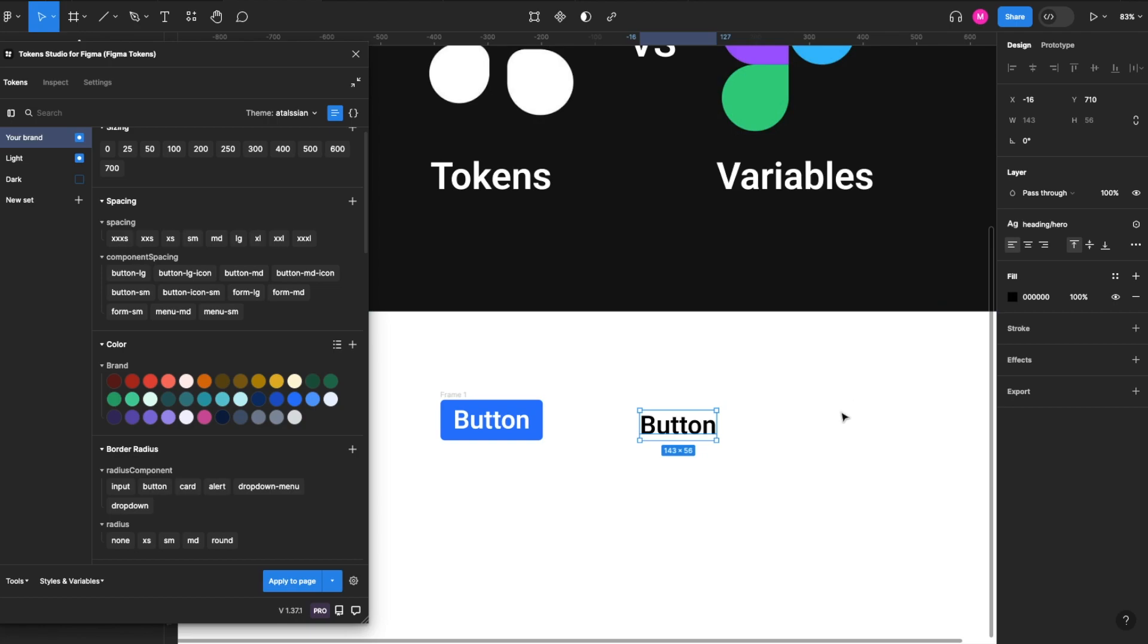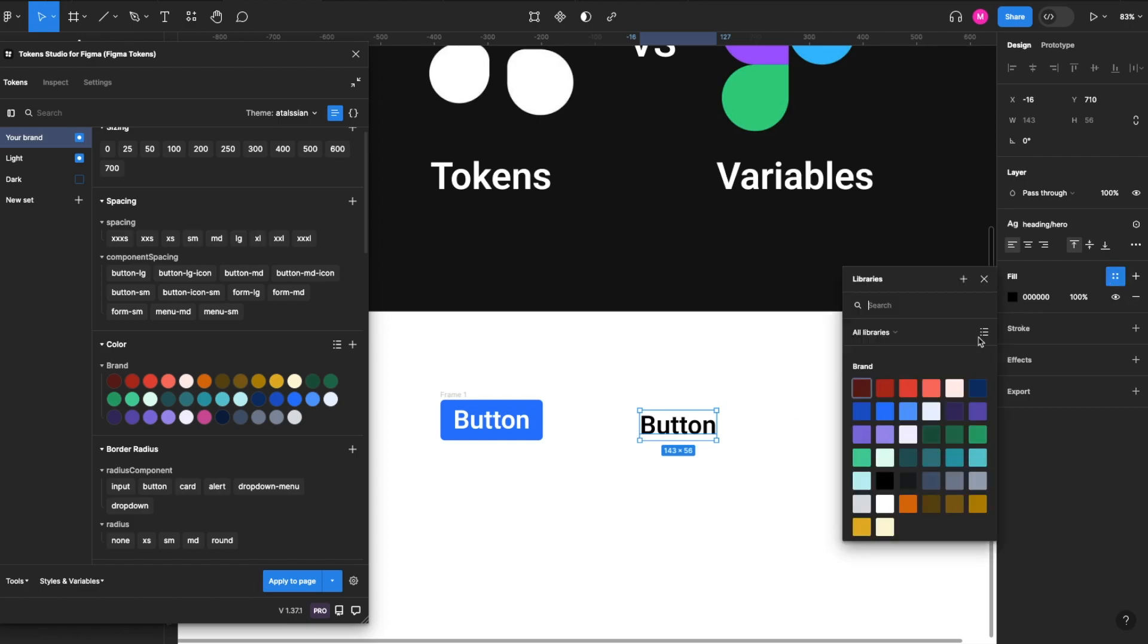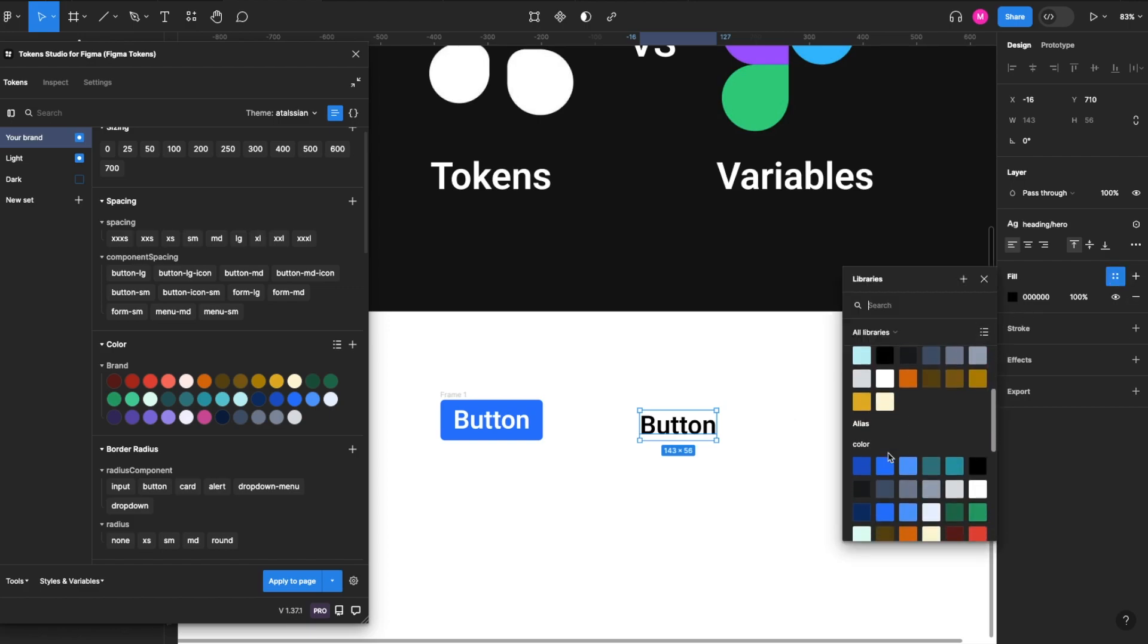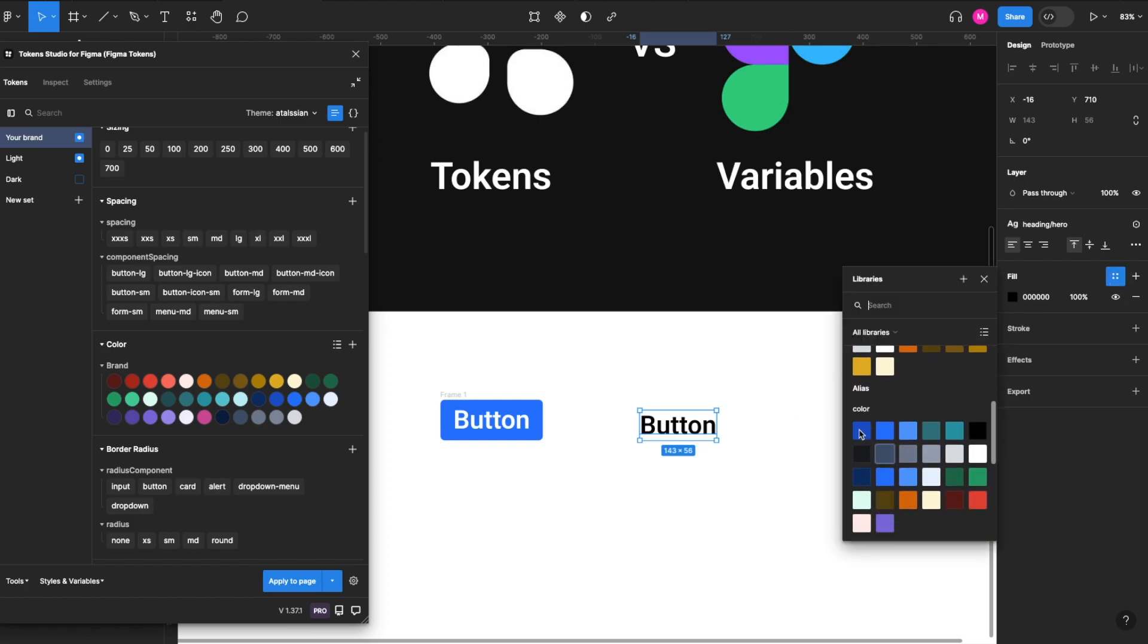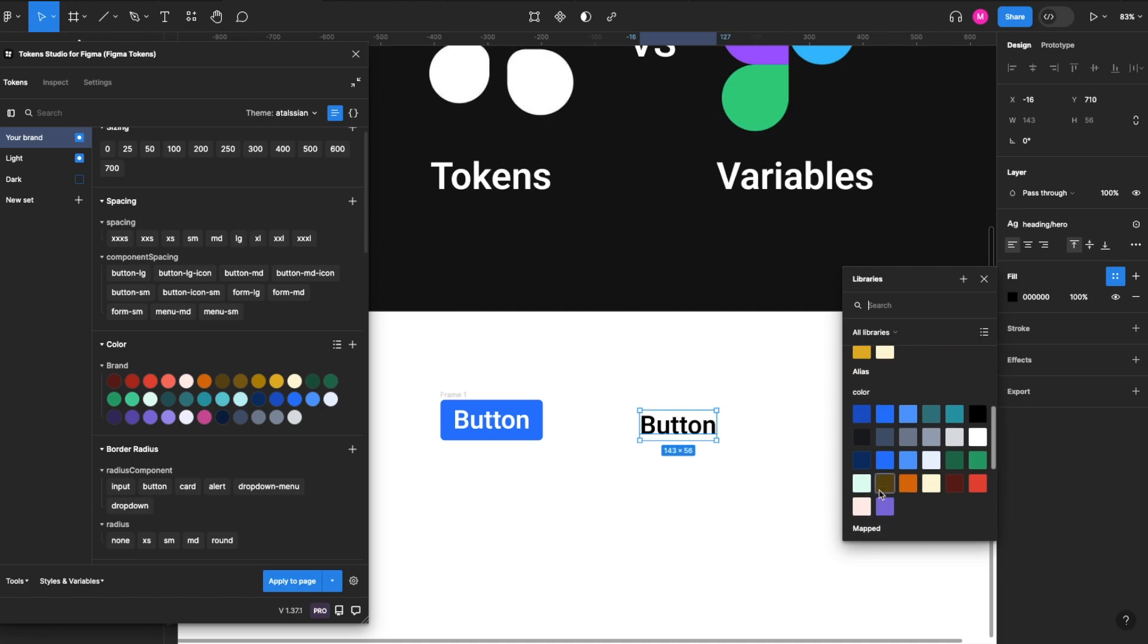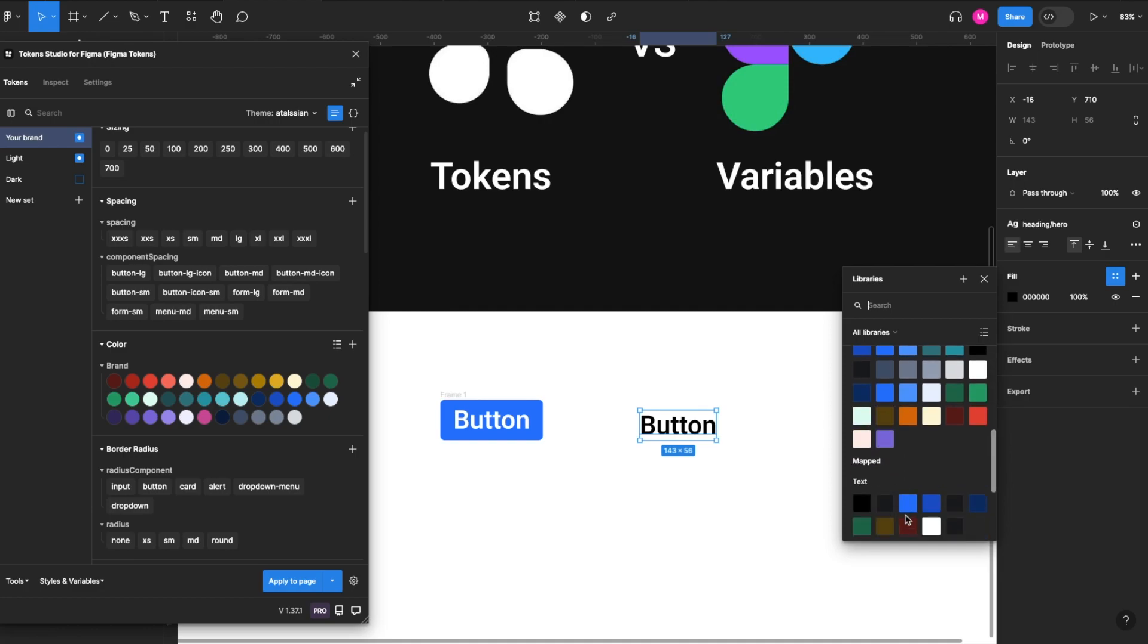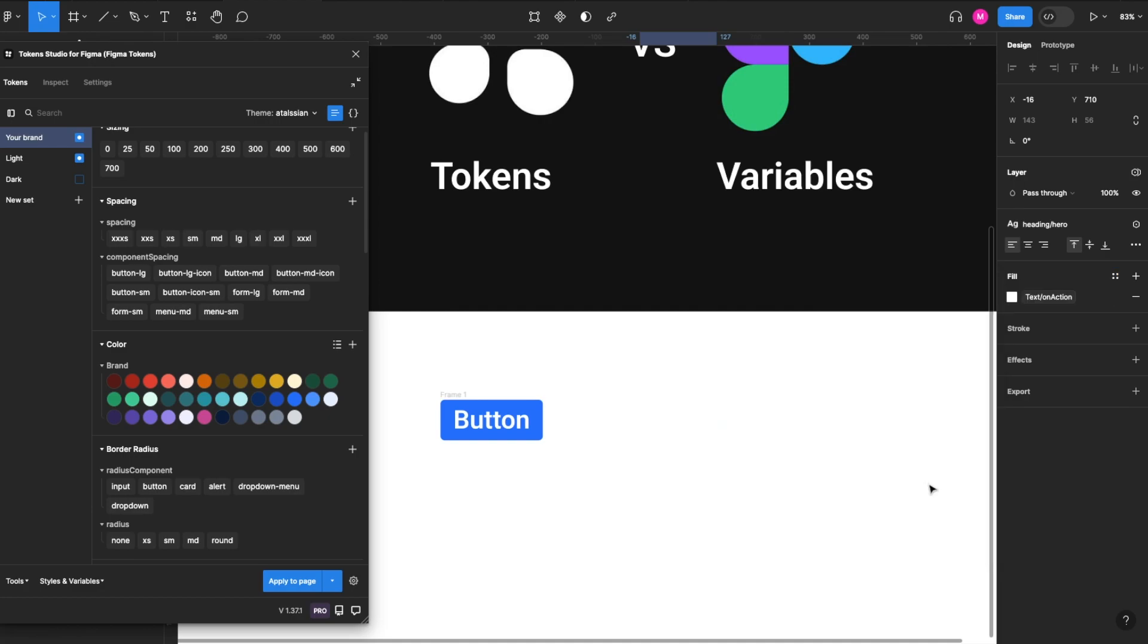So now we have our type. We can grab our variable colors here. So again, we've moved everything over. We've got our alias or theme, and then we've got our mapping. So we'll choose on action.